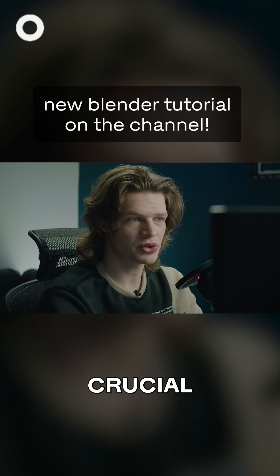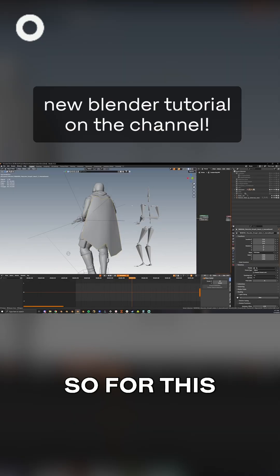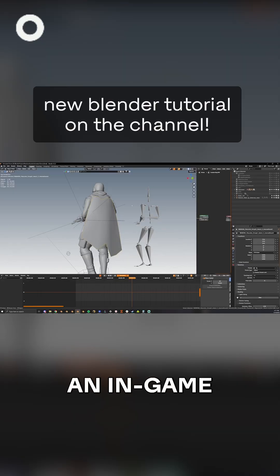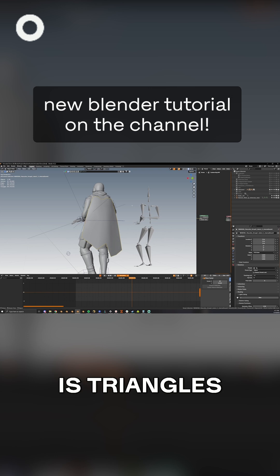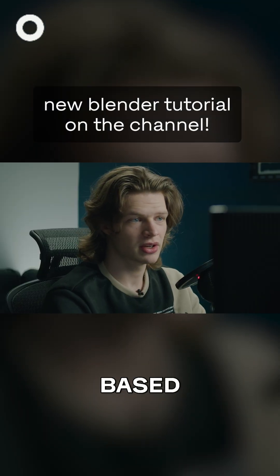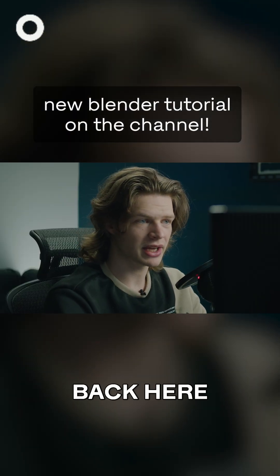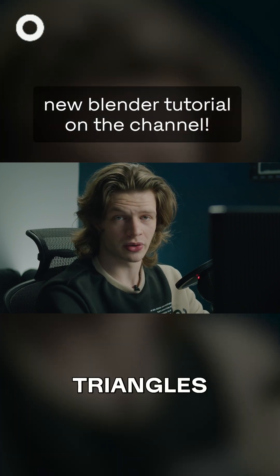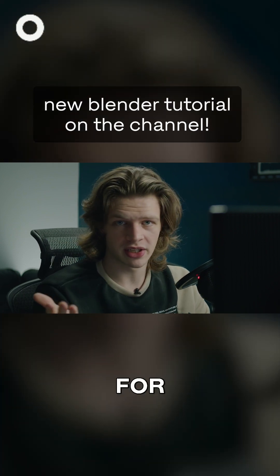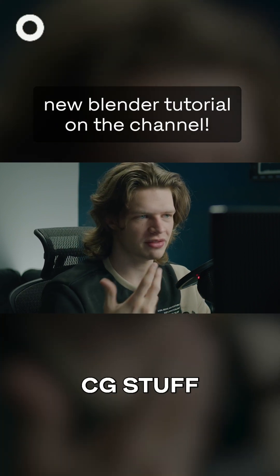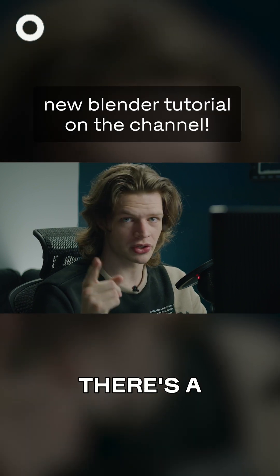For this example, since it's an in-game asset, more often than not your mesh is triangles — tris-based. If I go back here you'll see I've got triangles. This is fine for in-game renderings, but if you're doing CG stuff you kind of want to make it quads.